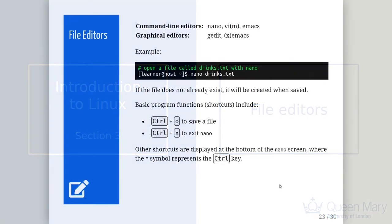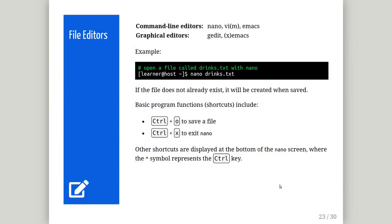There are many different file editors available on Linux. Most of them are command line based, for example Nano, Vim and Emacs. However, there are graphical editors available, such as G-Edit and X-Emacs, to provide a Windows-like experience. This tutorial focuses on the Nano editor, which is either installed by default or available off the shelf on most Linux distributions.